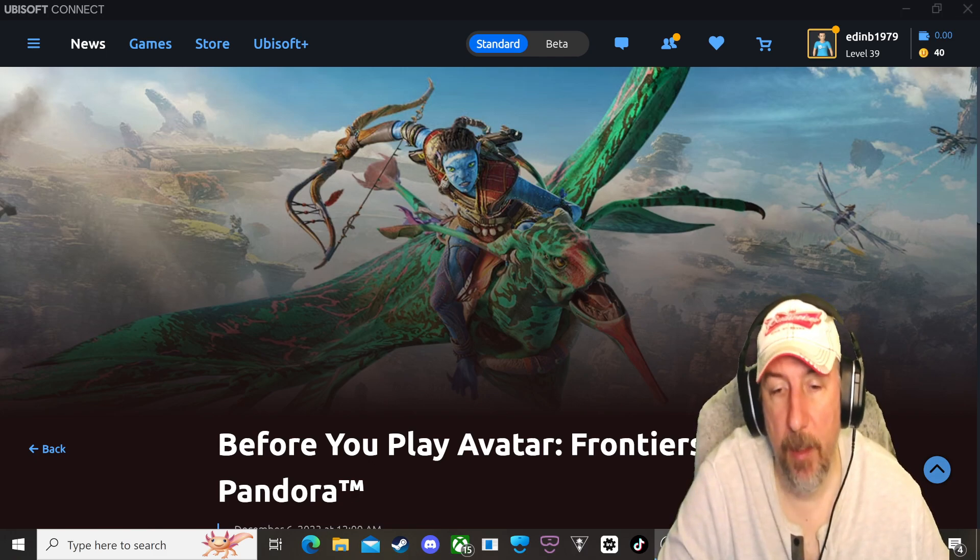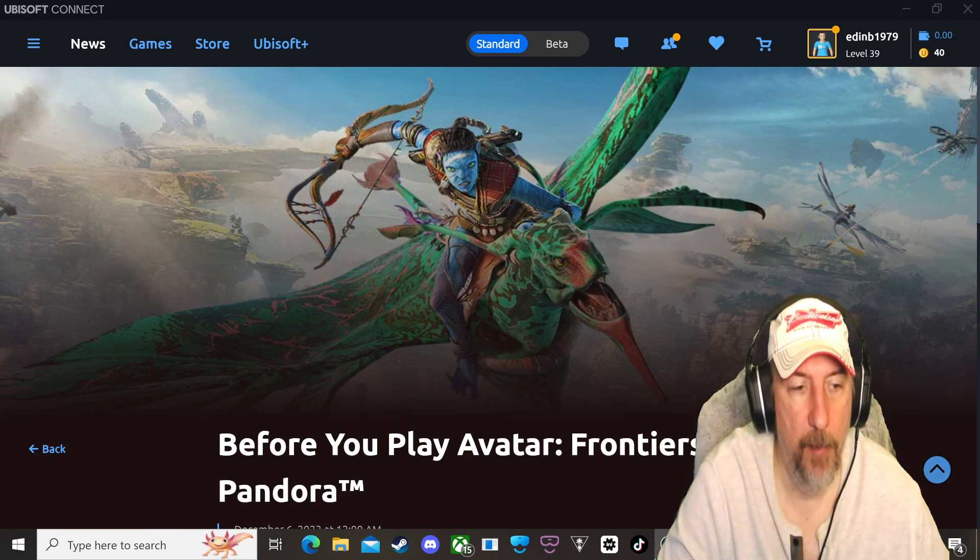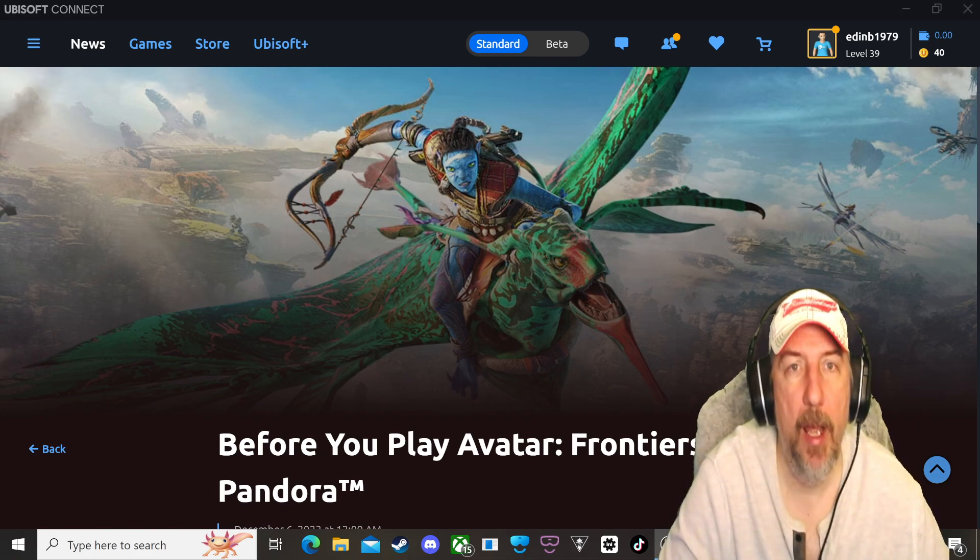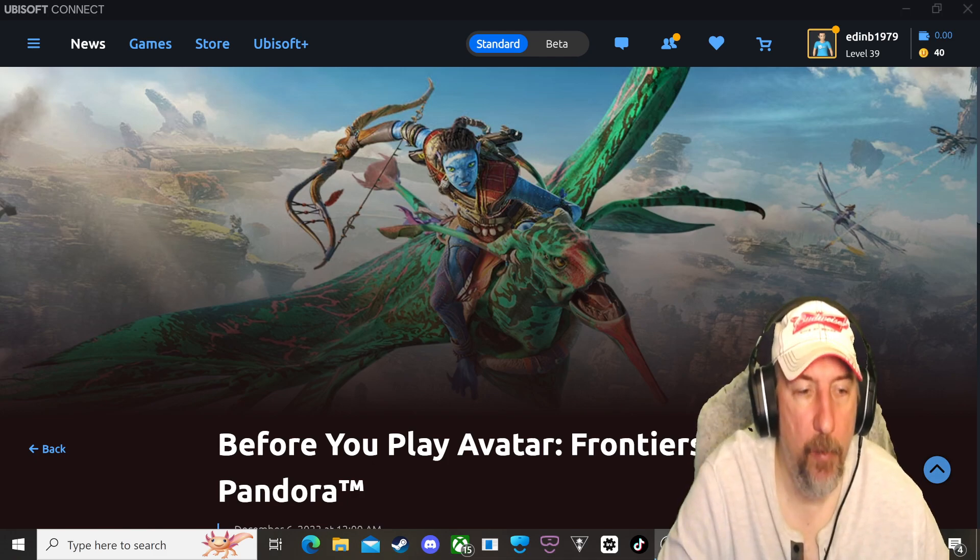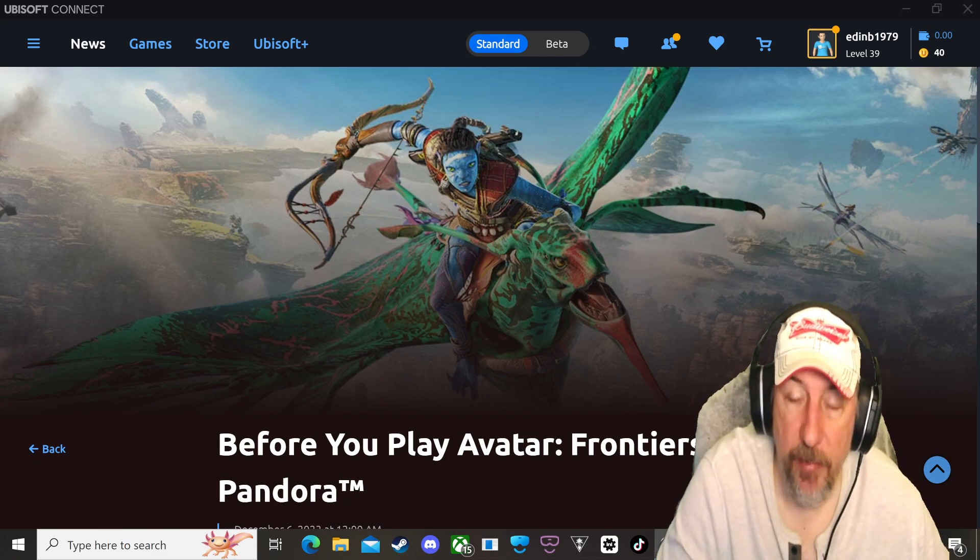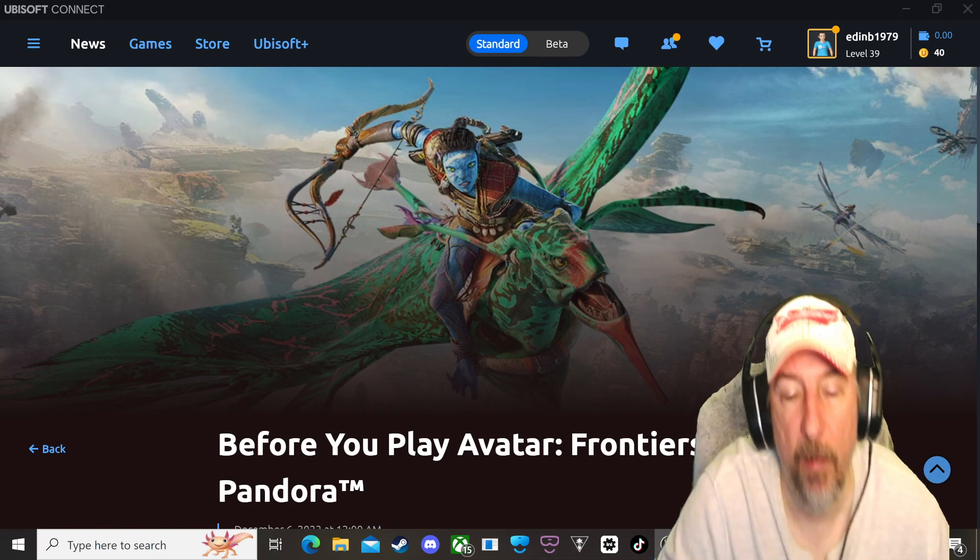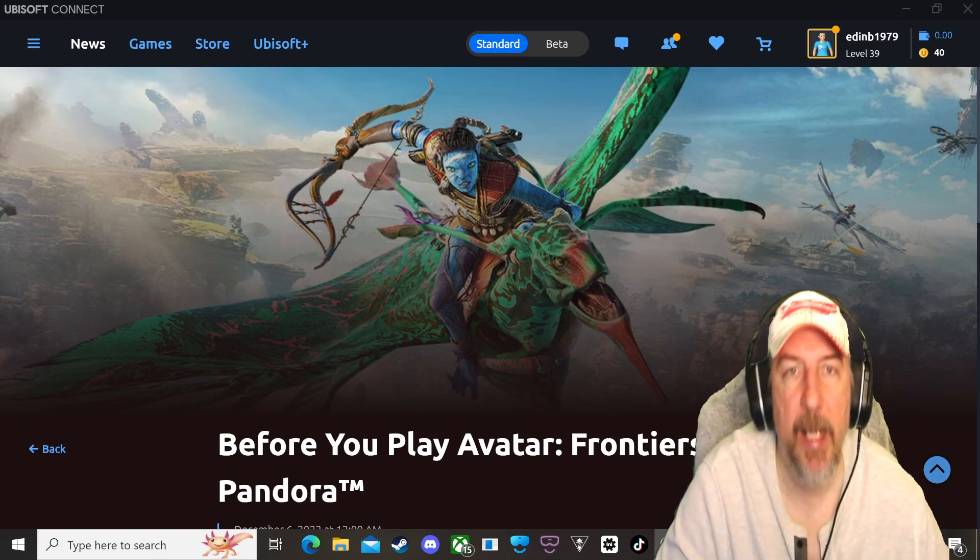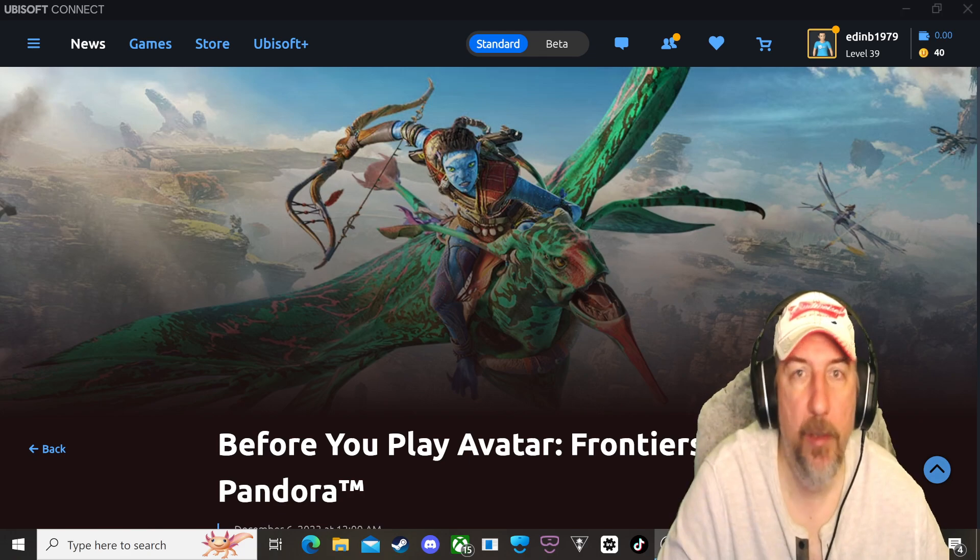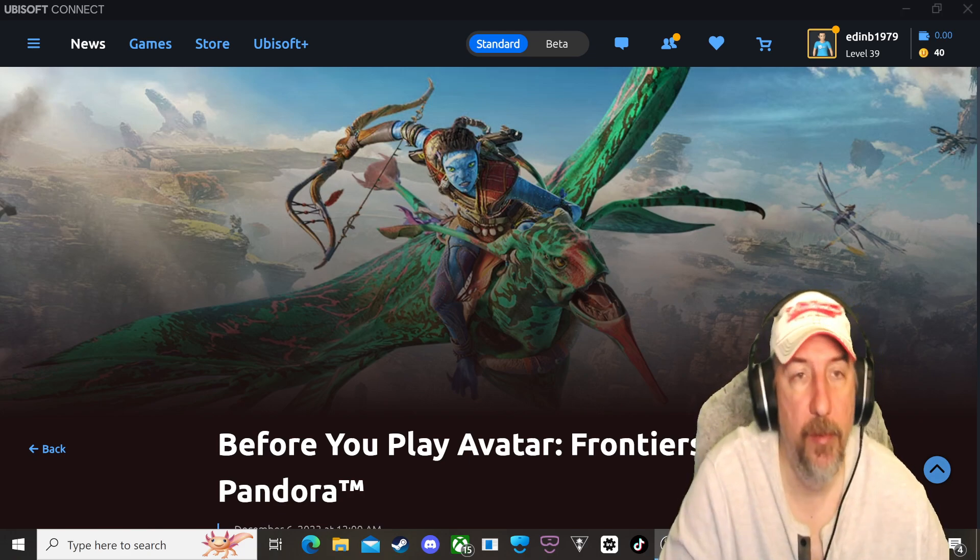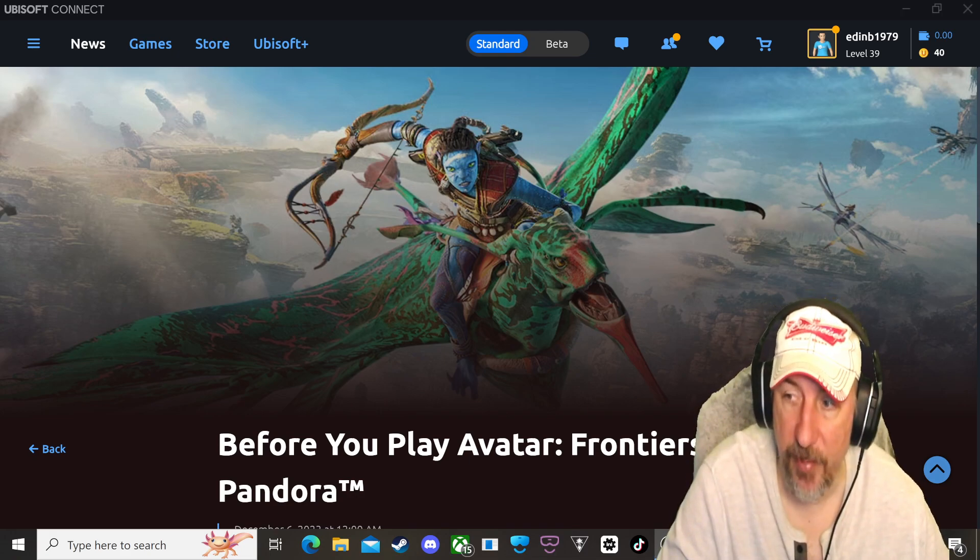Before we start this video I just want to say that I'm looking forward to this game. I've been following it and its development for quite some time and it's going to be interesting to see how this game is going to be once it's released tomorrow. So what this video is going to be about is me letting you know what this game is about, what to expect before you put your hard-earned cash onto this game tomorrow, December 7th Thursday.